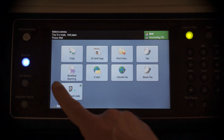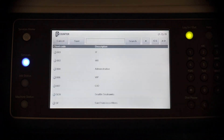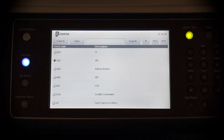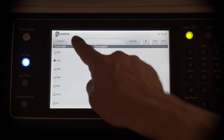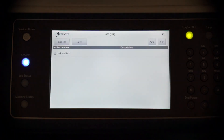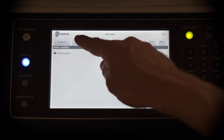To change codes without logging out, simply tap Client Code. Then once the list loads, choose a new code and save. Again, if that code has a subcode, the subcode selection window will display.